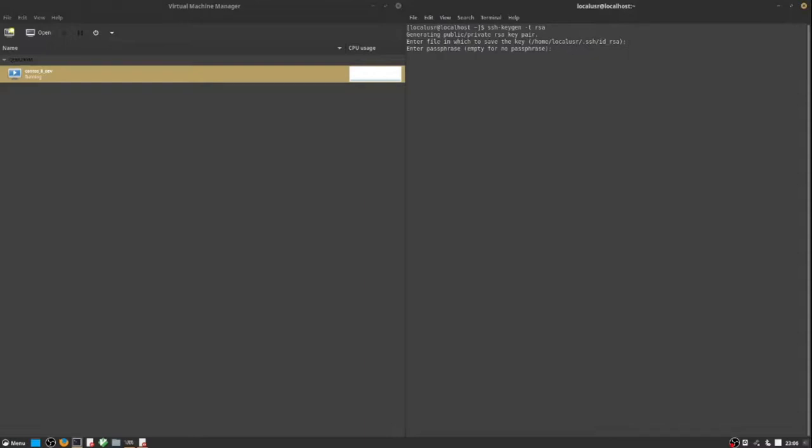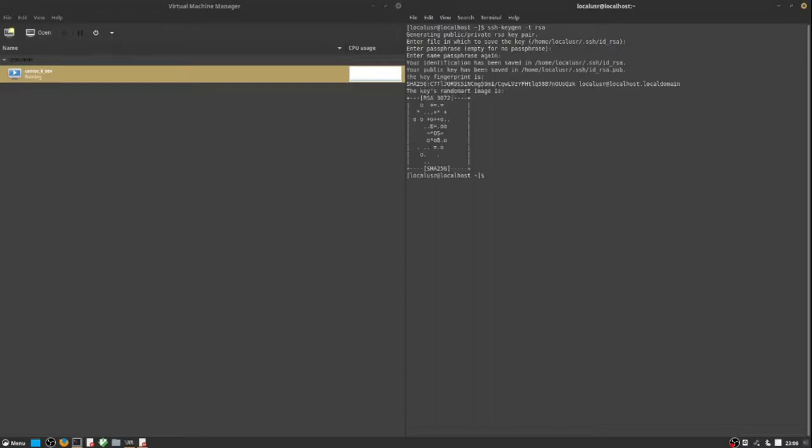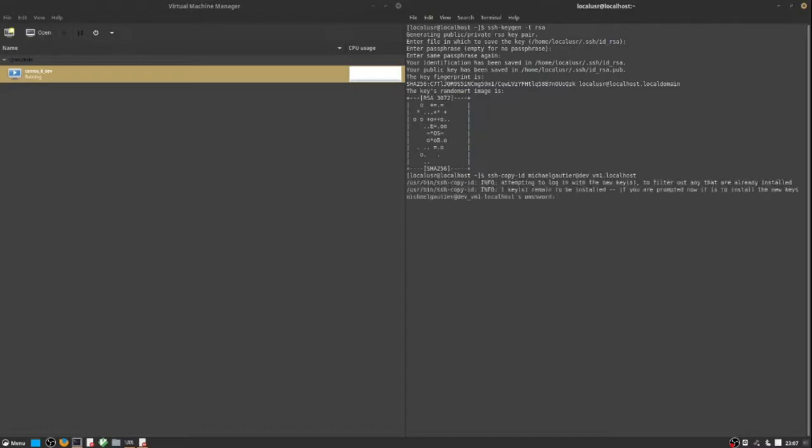Next, we use SSH copy ID to push the key to the server. After that, our local account is tied to the server account and we can access the build server more conveniently.